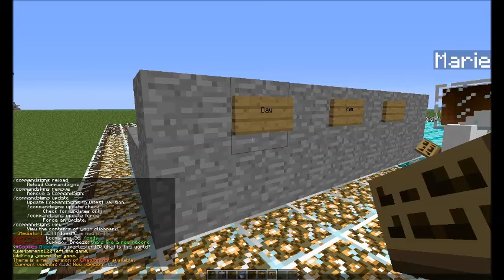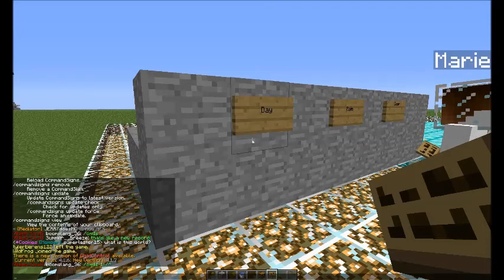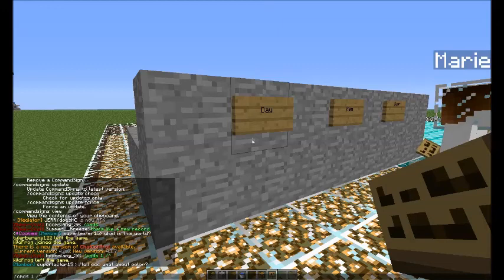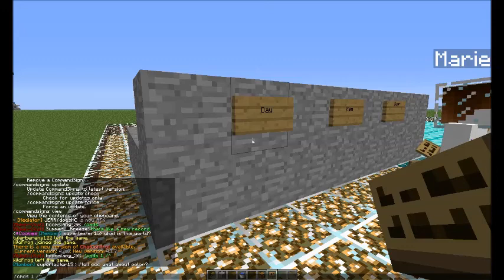I'll show you what I'm putting so far. So cmds is 'command sign', the one is the line number because you can put multiple commands on one sign, so this is going to be the first command on the sign. Then the slash, then the arrow, and then we're going to type the command.